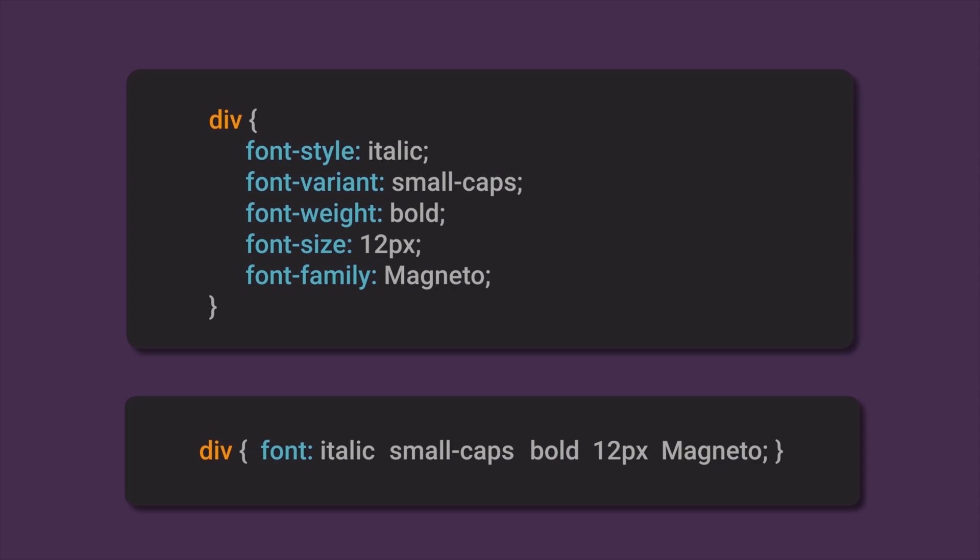Basically, the Font Shorthand property can take up to five different values, where first value represents font-style, second value represents font-variant, third value represents font-weight, fourth value represents font-size, and the last, fifth value represents font-family.